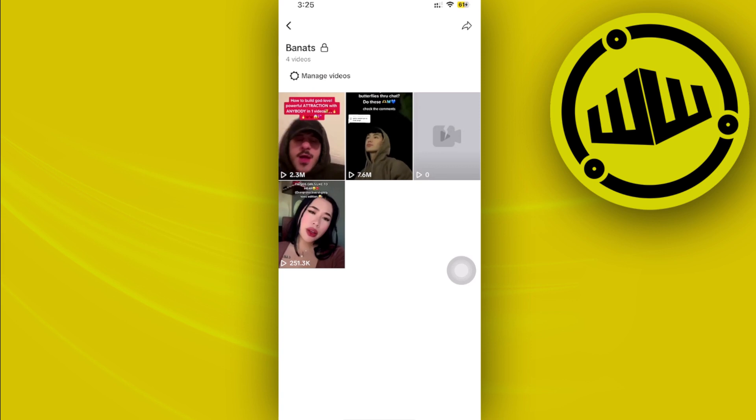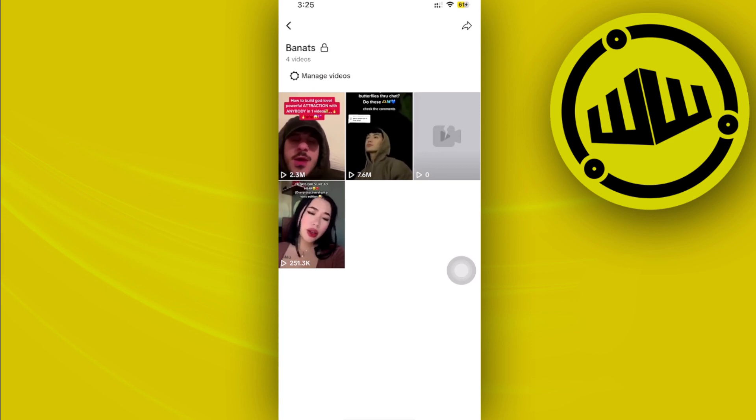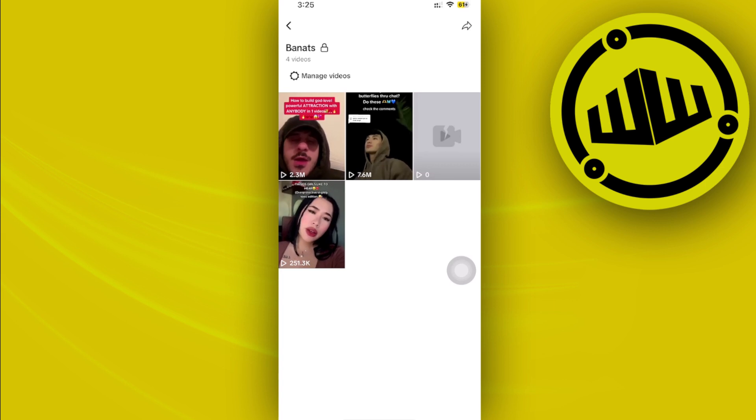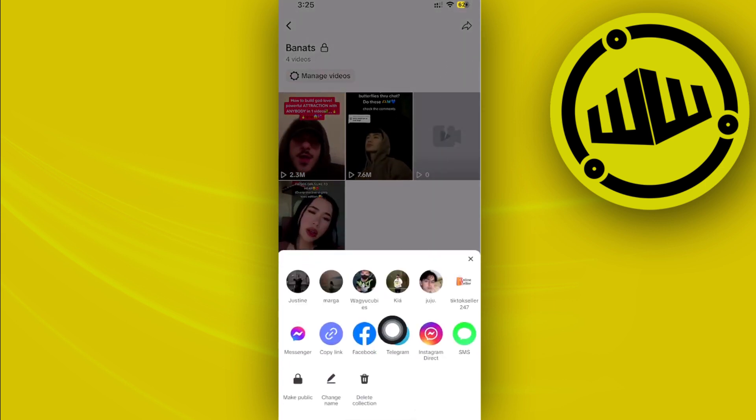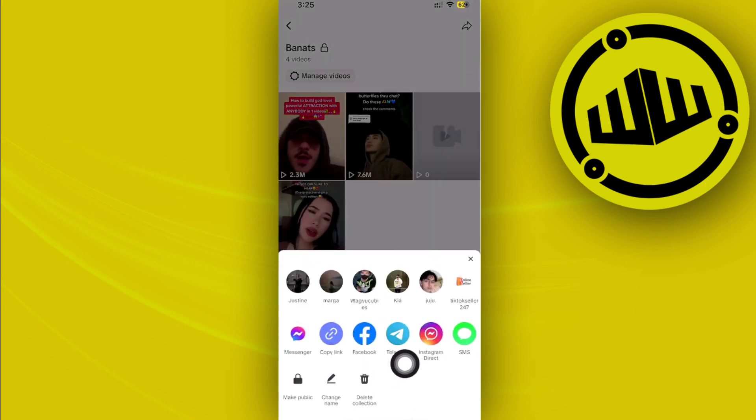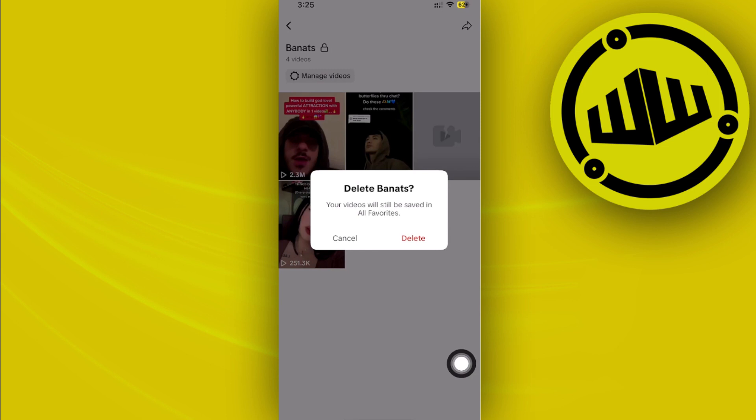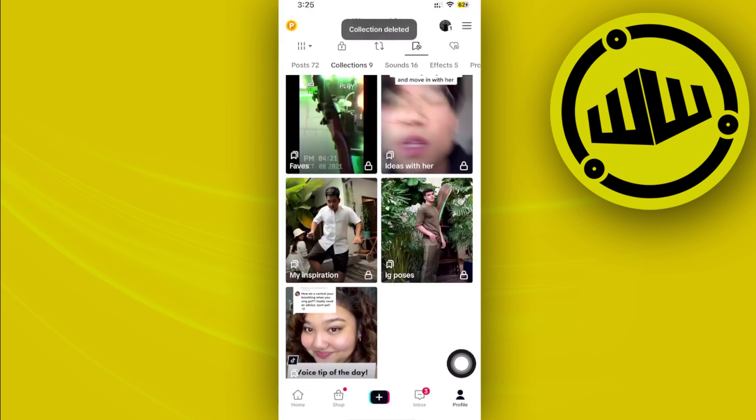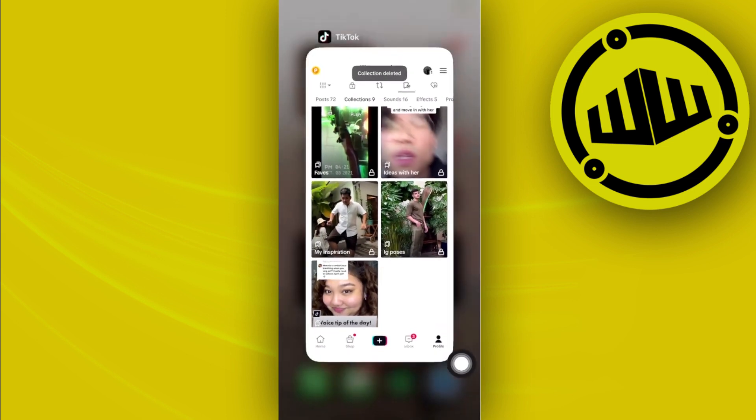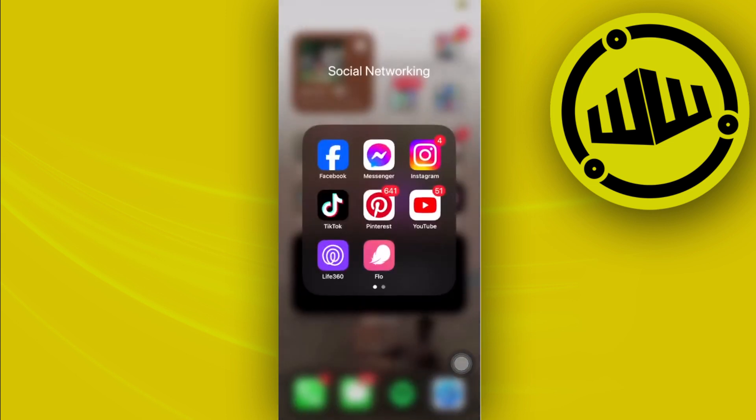In order for us to delete this collection, what we need to do is proceed with choosing the collection as I said and tapping on the share option. Now tap on delete collection right here, tap on delete, and that's how you could easily delete a collection on TikTok.